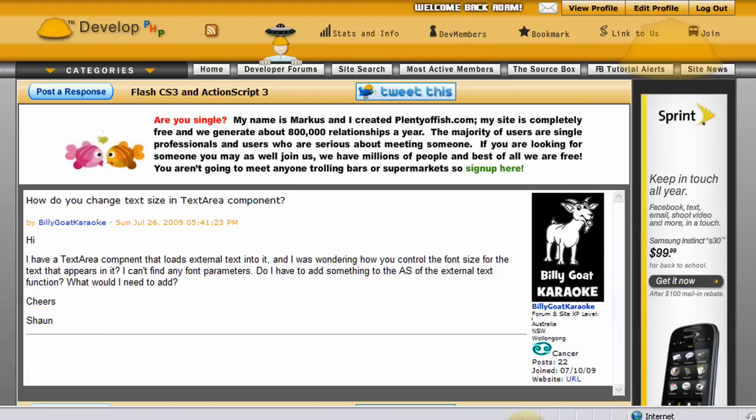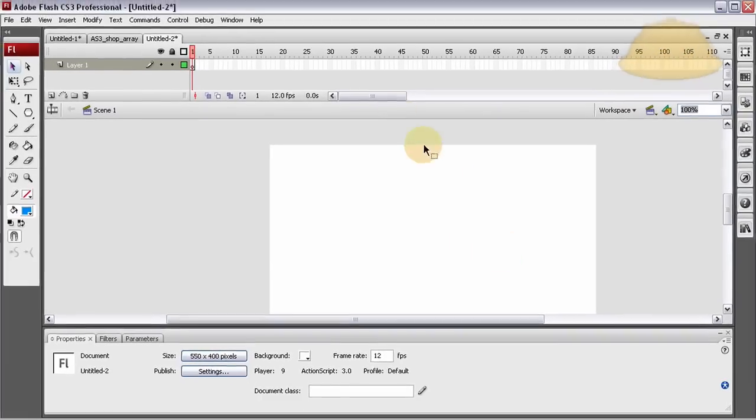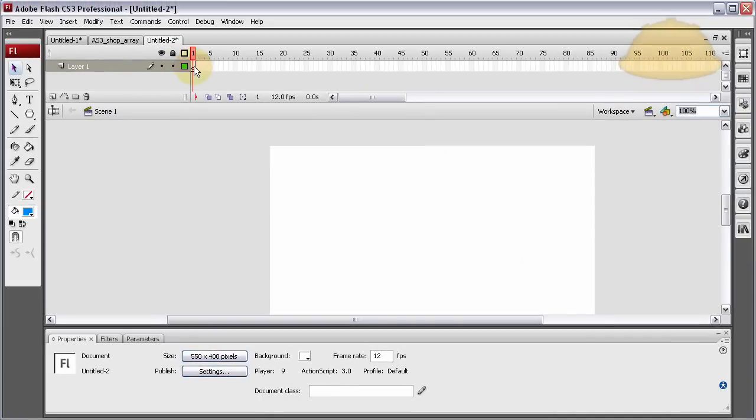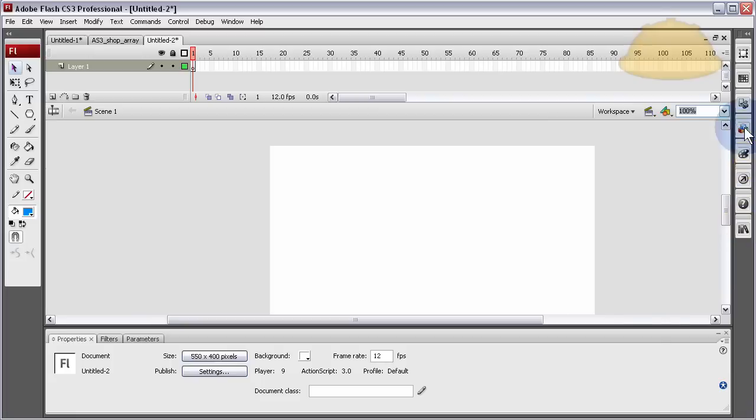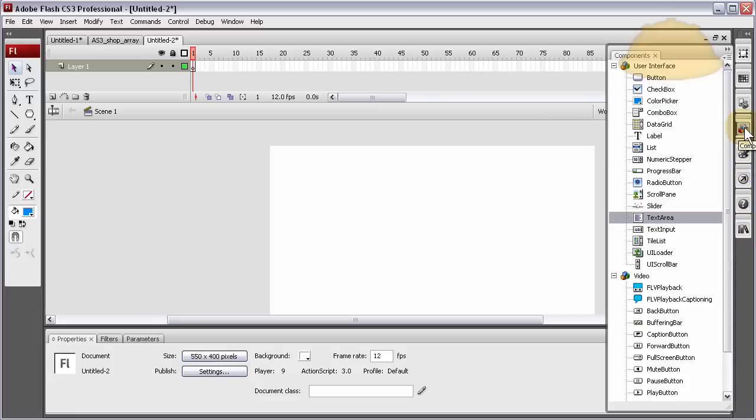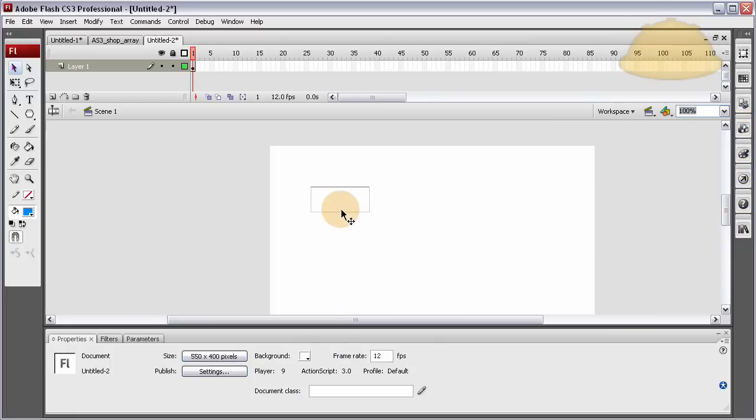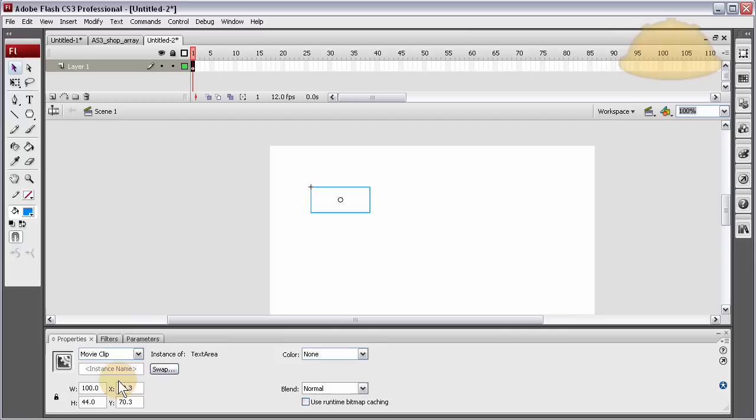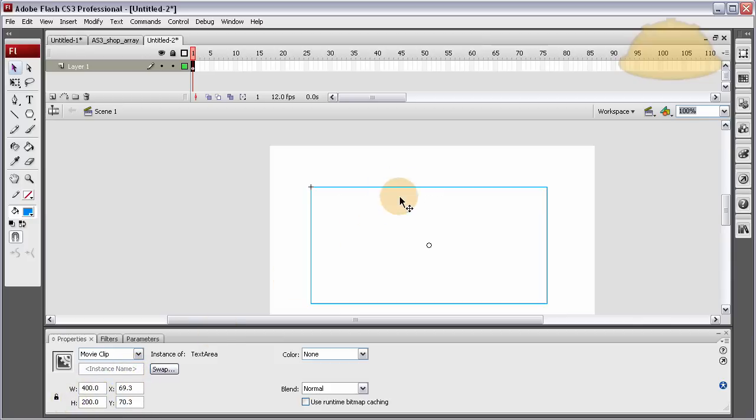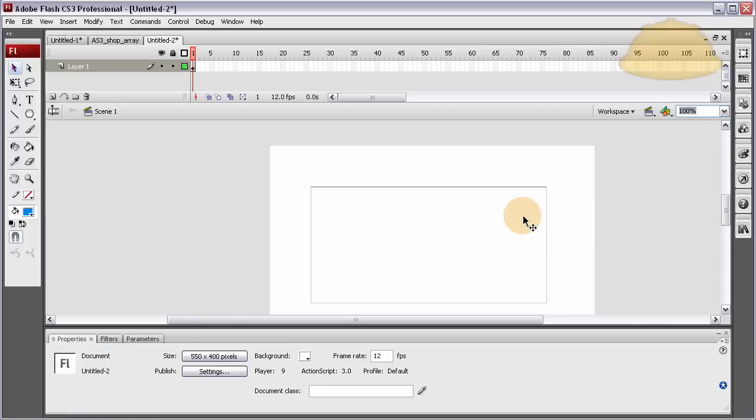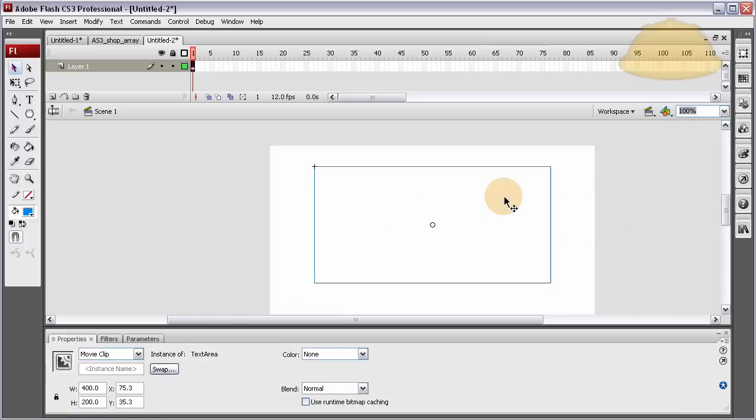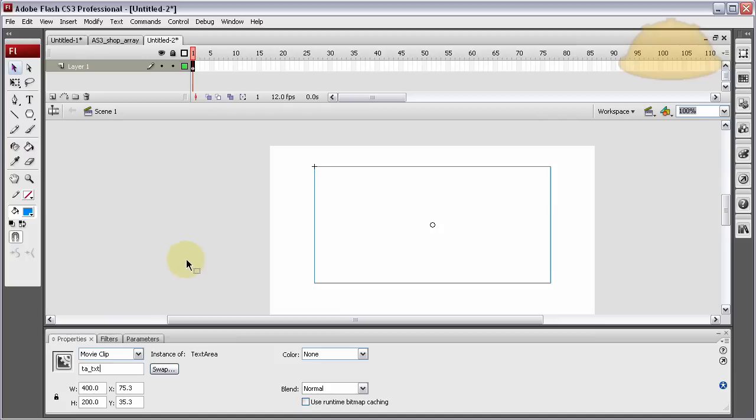Alright, so what we'll do is, I'm here in a new Flash ActionScript 3 file, and we'll drag out the text area component from the components library. Here's text area, drag it out to stage, and I'm just going to set the size manually. Let's go to about 400 by 200. It's given an instance name of TA underscore TXT. Text area underscore TXT. So TA underscore TXT is the instance name on it.